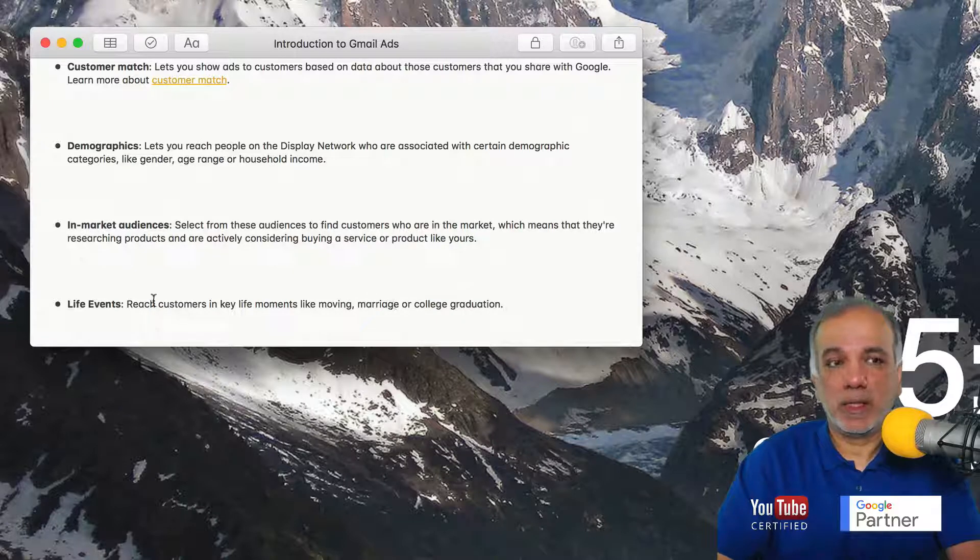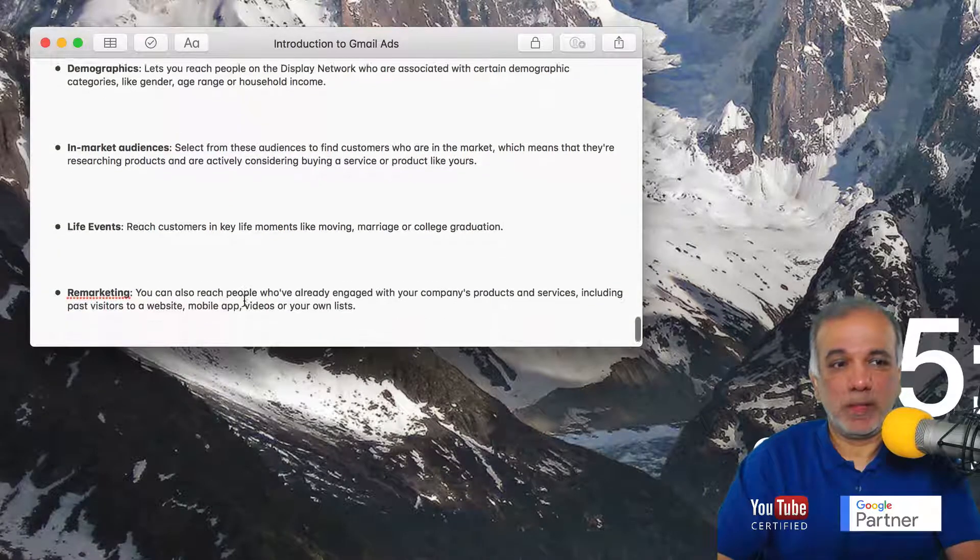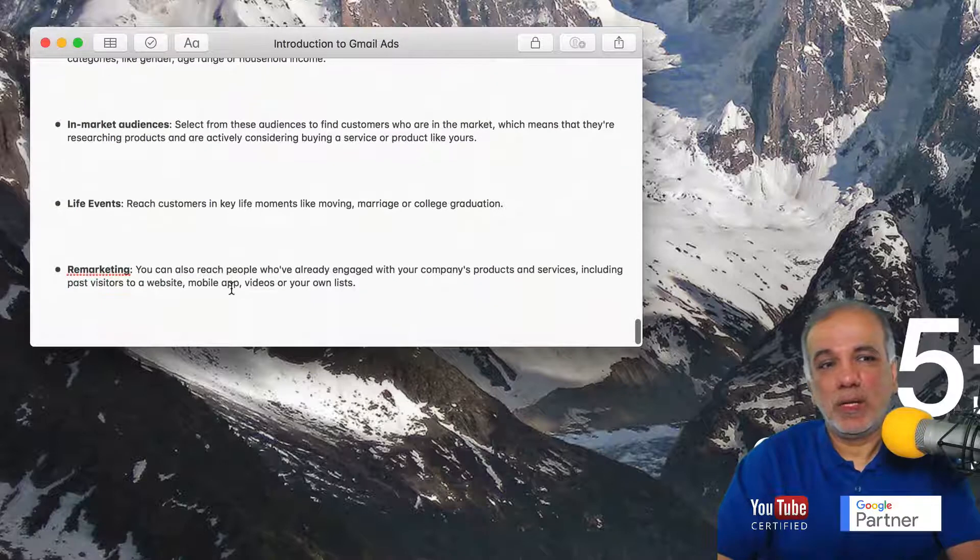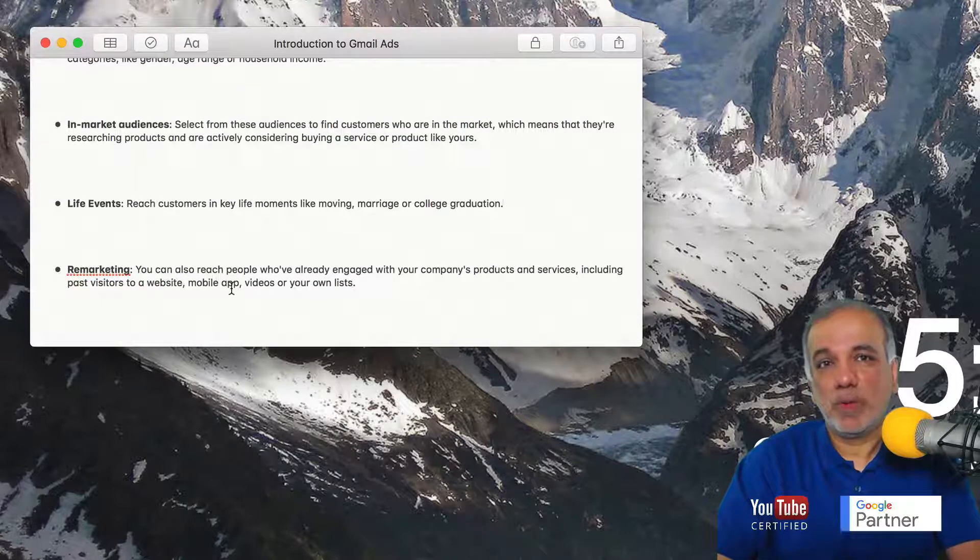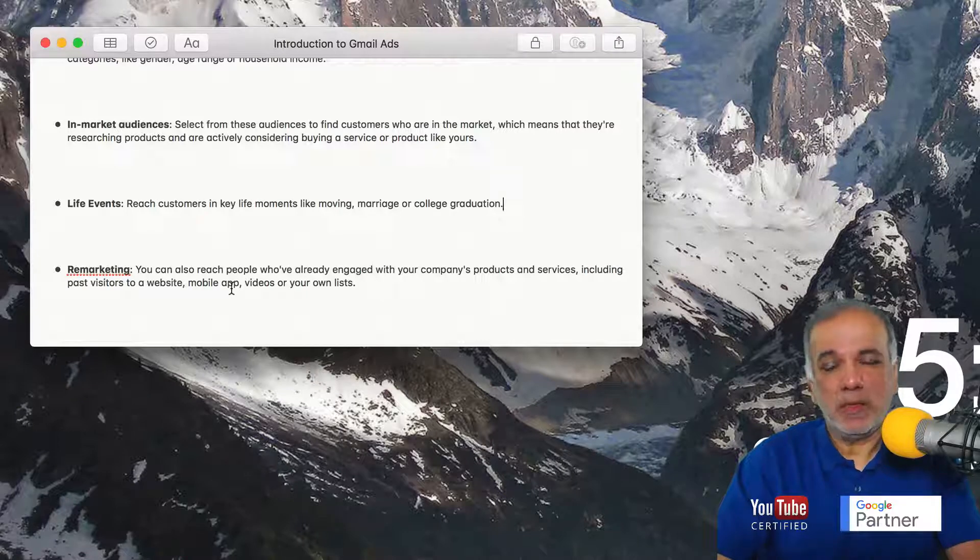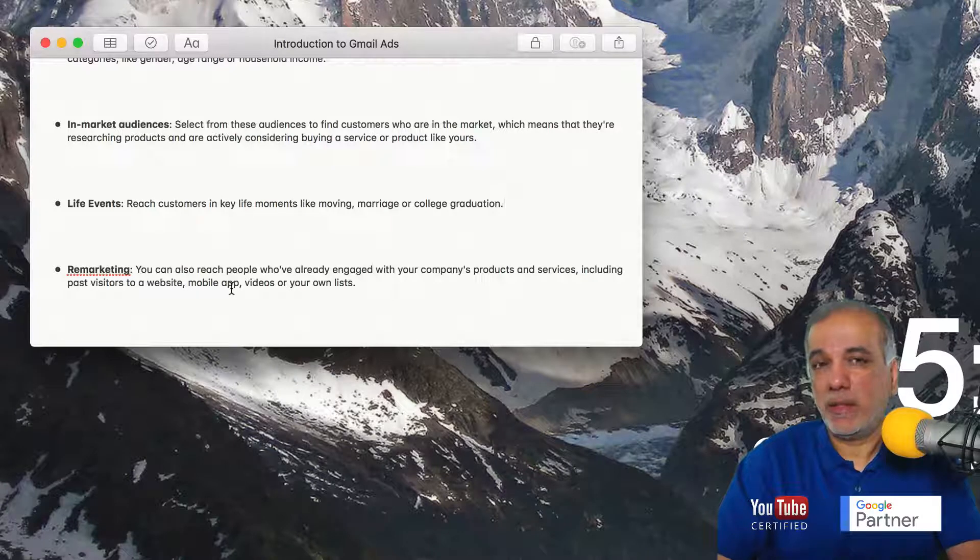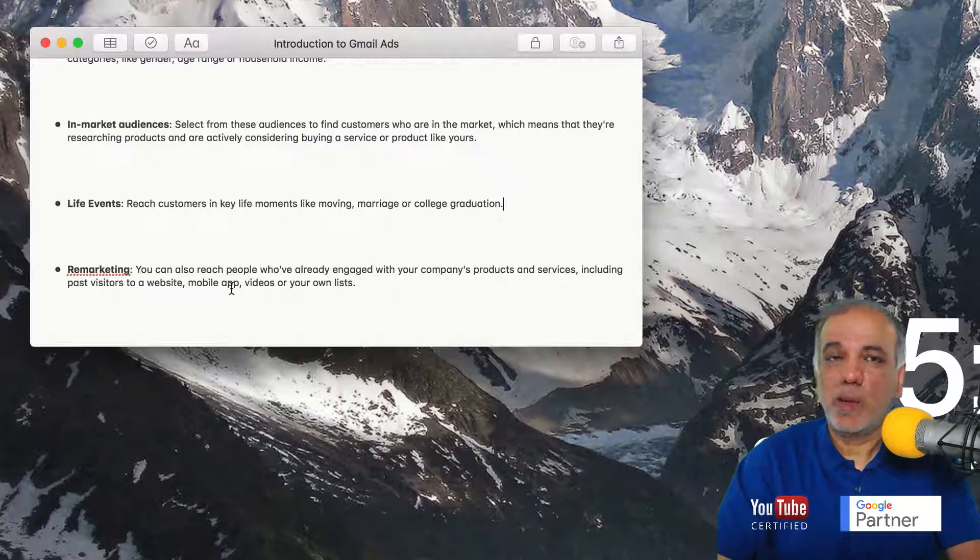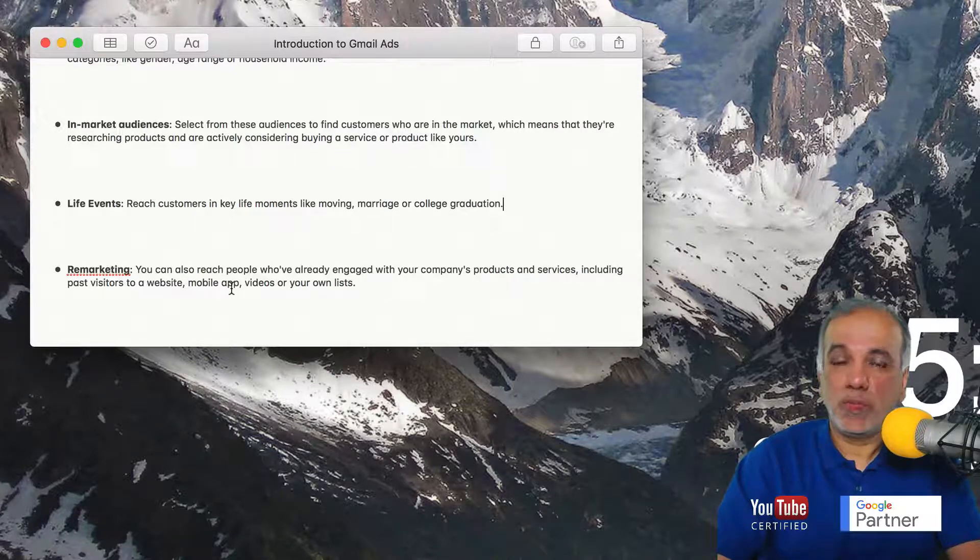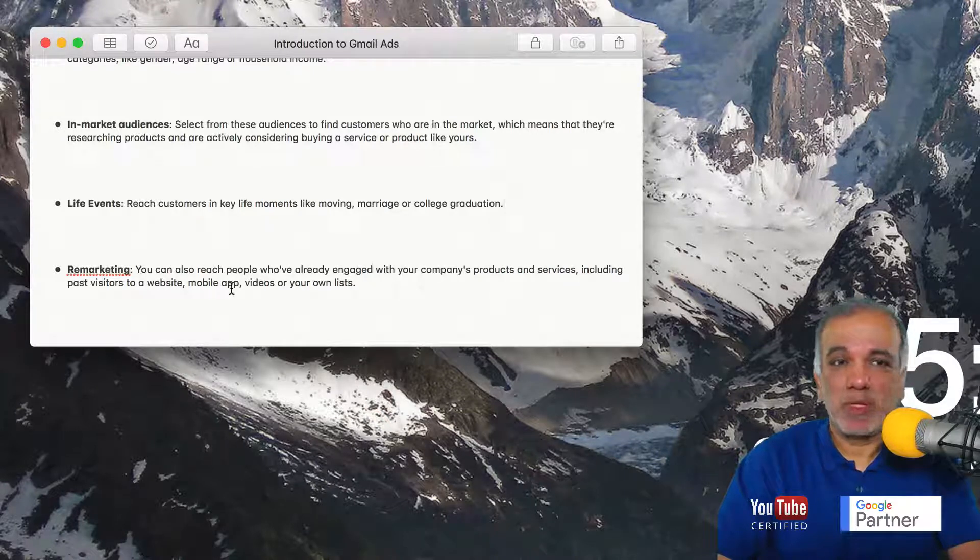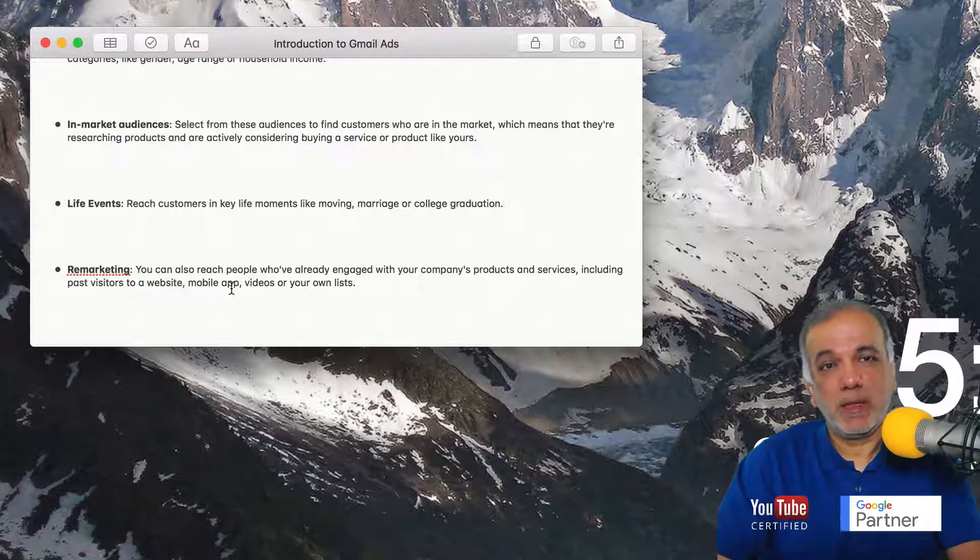And the last one and one of the most powerful targeting ways of putting your ads in front of someone is remarketing. So these people have already engaged and interacted with you and your business. They have visited your website or your landing page. They may have watched a video on YouTube or on the GDN.